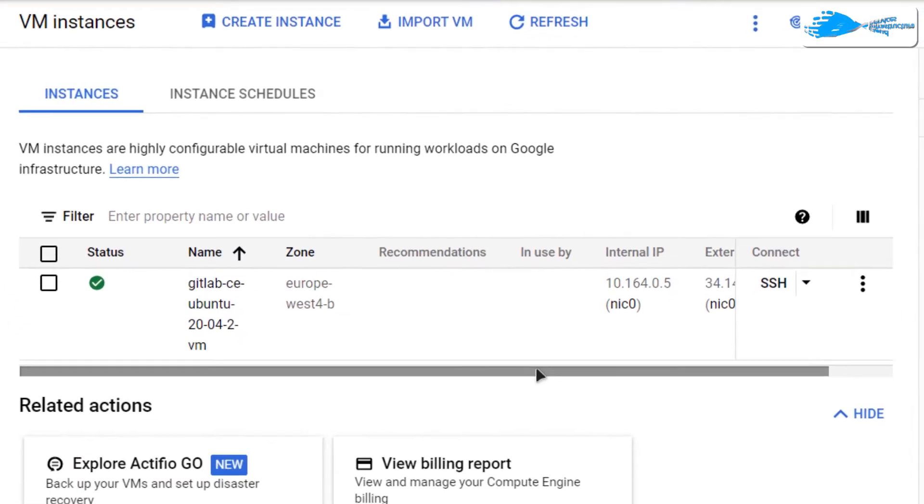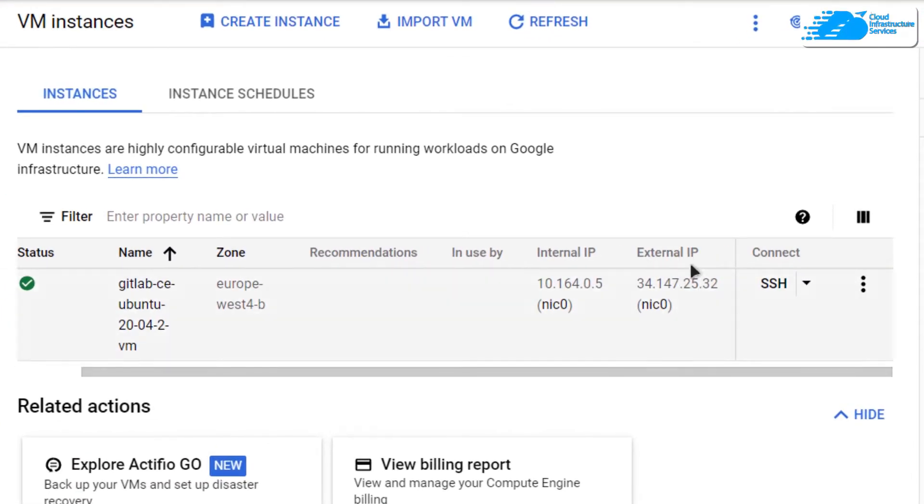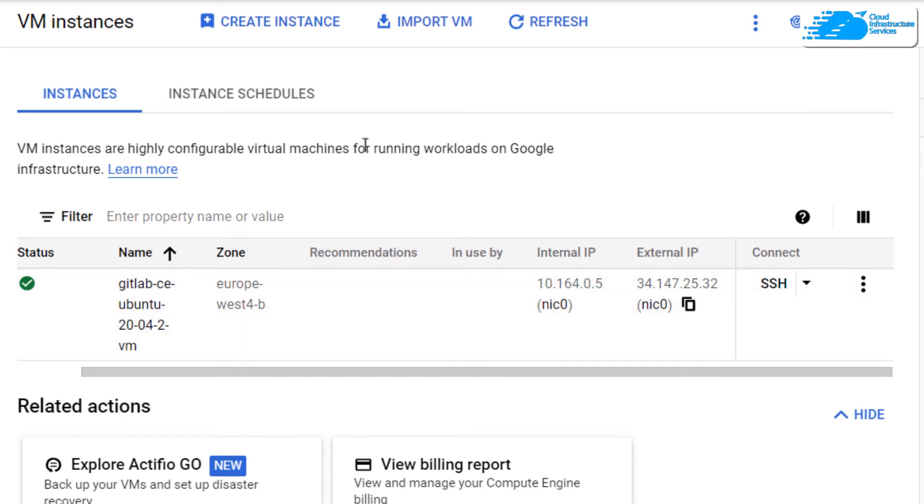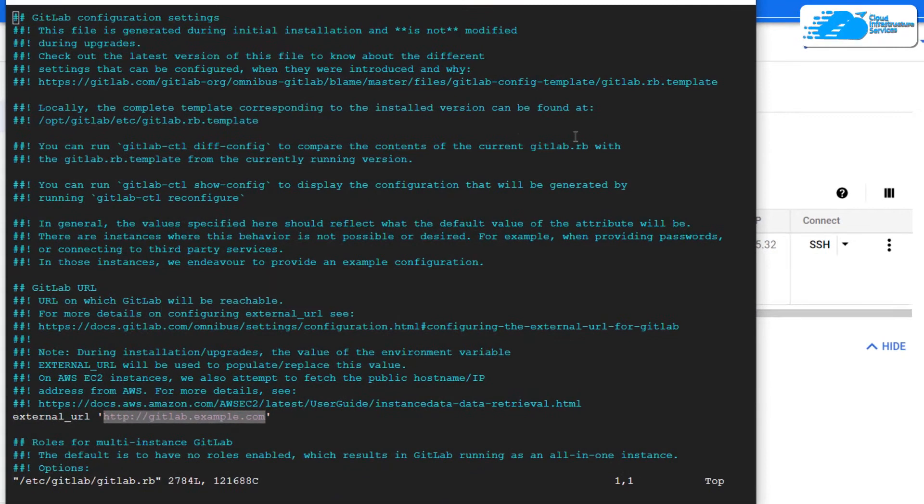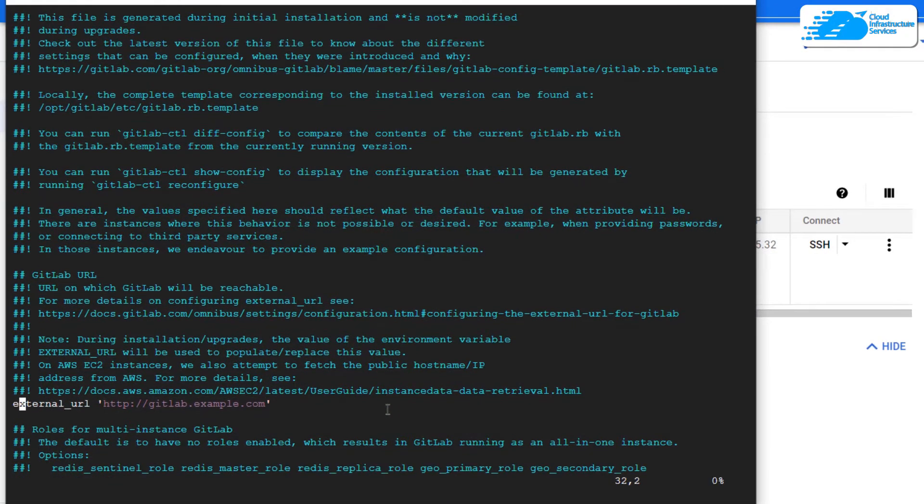Now on this page, you can see this external IP address. So copy this IP address and open up the SSH terminal.